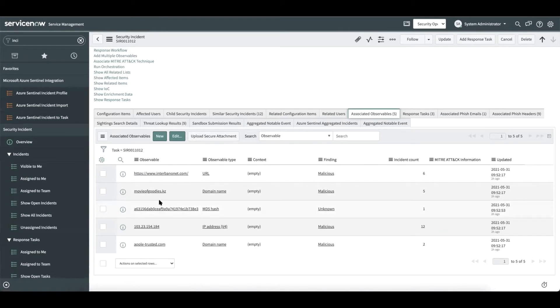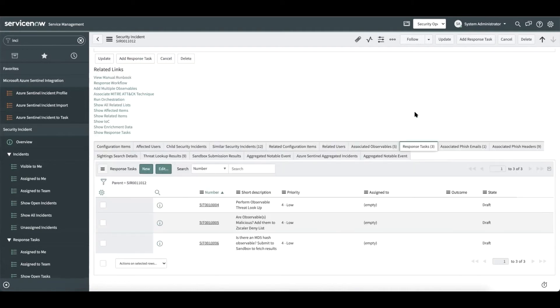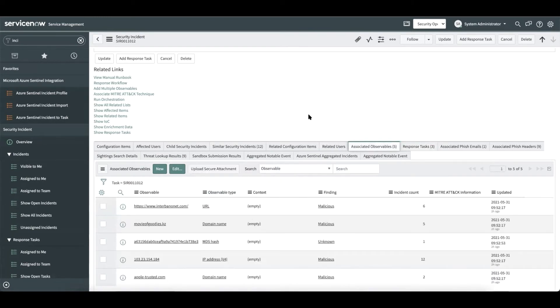We have leveraged the platform's flow designer to create a playbook that would guide the analyst to investigate this incident. These steps are created as response tasks and available within the response tasks related list. The first step is for the analyst to perform an observable threat lookup. Now whenever an observable gets associated with the security incident for the first time, the threat lookup auto-runs and updates the finding column.